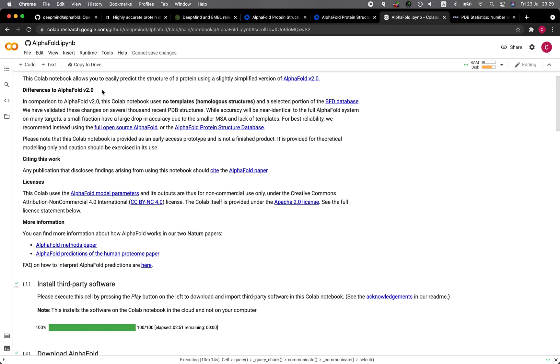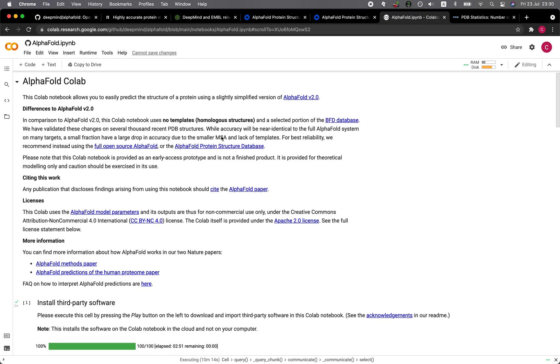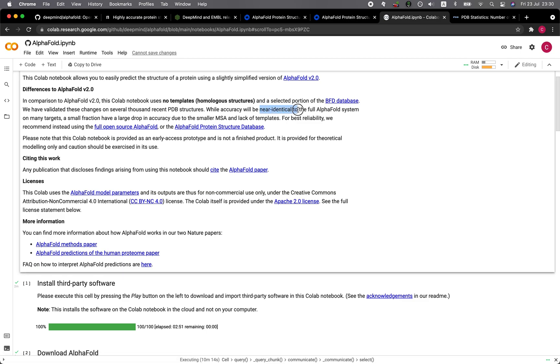So this is the AlphaFold 2 Google Colab, and it is actually a tuned-down version of the full AlphaFold 2. In this tuned-down version, it does not make use of template protein structures, and therefore they mention here that the accuracy might suffer. However, for most proteins, they're going to be pretty much near identical performance. And so if you would like to give AlphaFold 2 a try, you could check out this particular Google Colab.